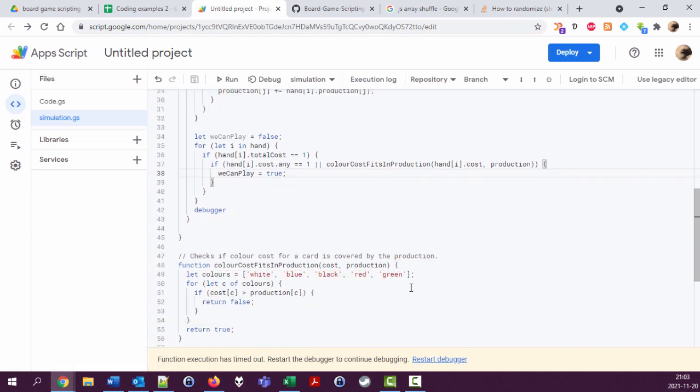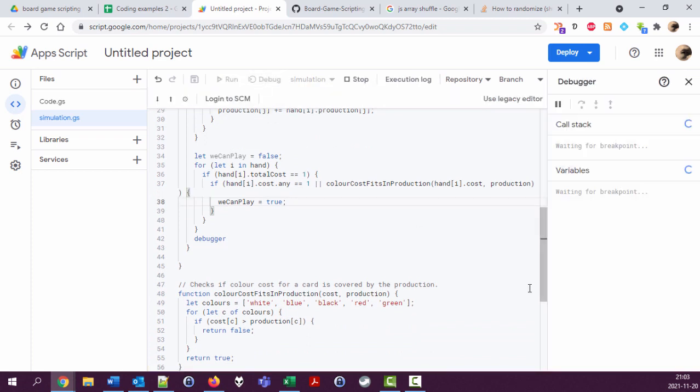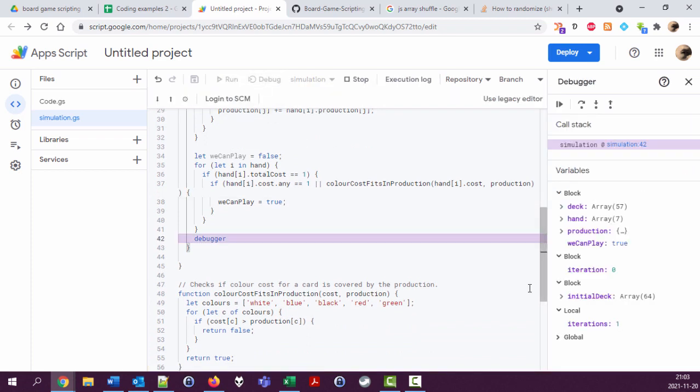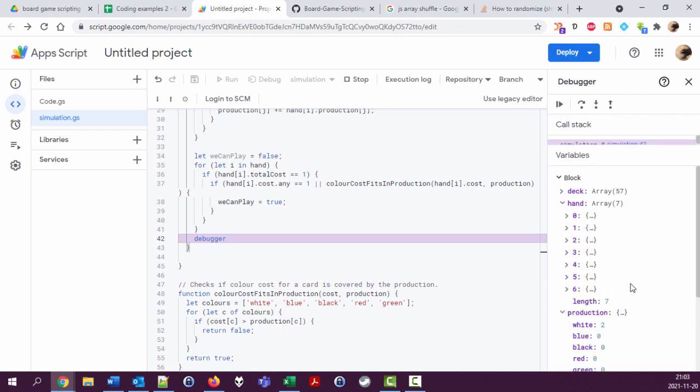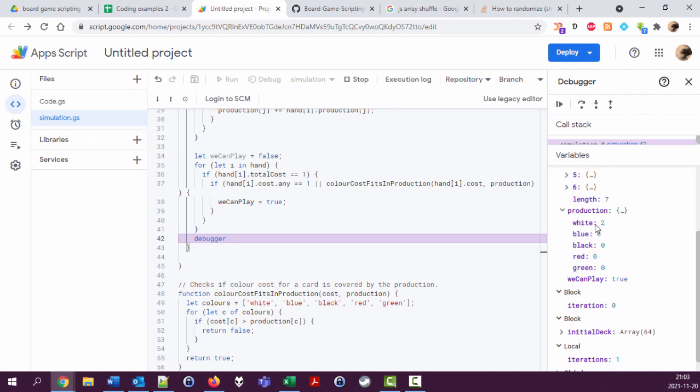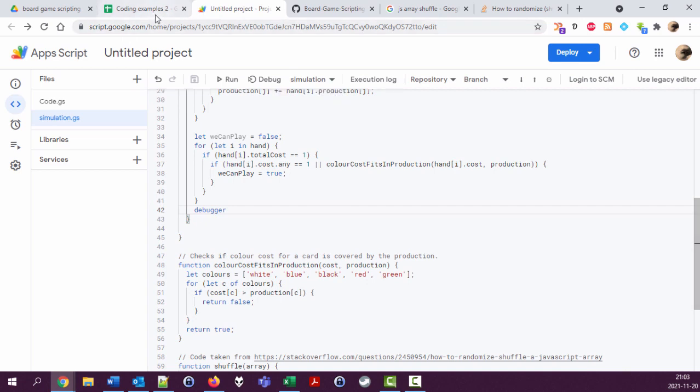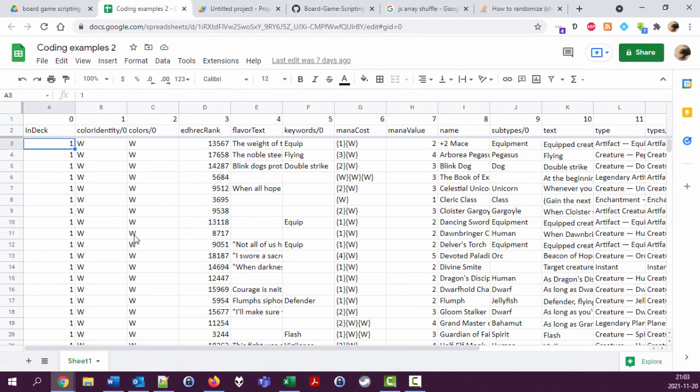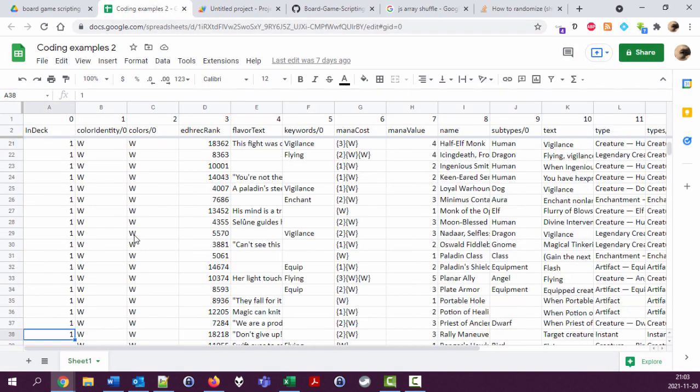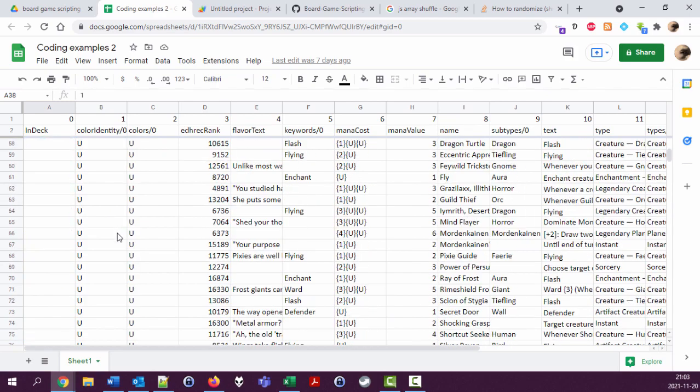Okay, so let's try this. Run debugger. Can we play? Yes, we can play. And are we sure? We're pretty sure. Let's look at our production. We have two whites here. Let's actually do something a bit smarter. Let's remove all the lands from our deck, or a few of them.